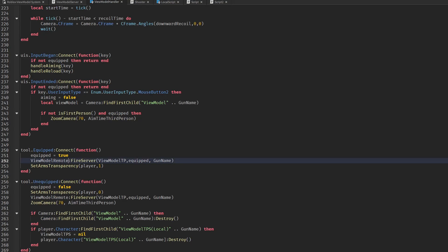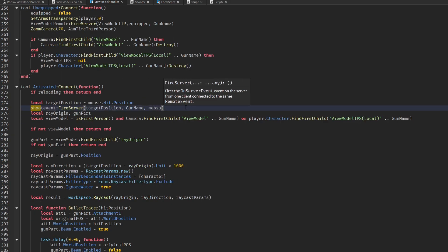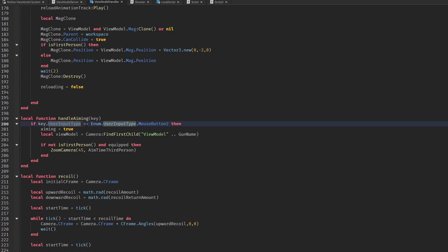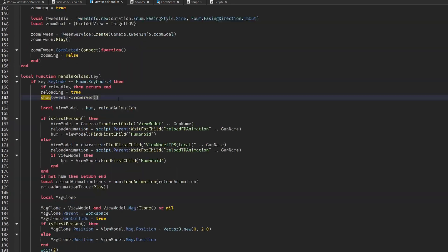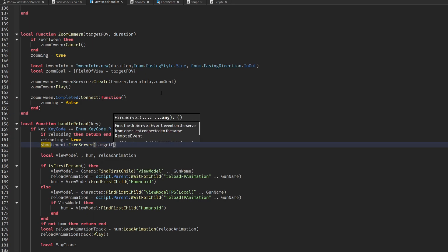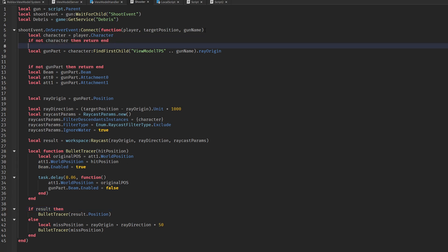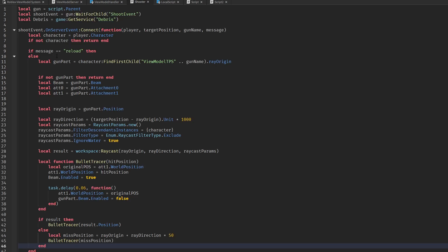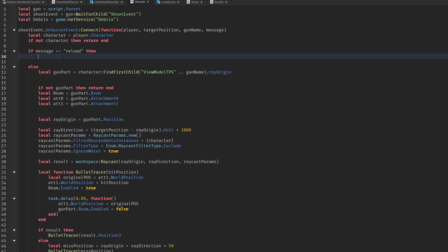Now we just need to do the same for the server script. To do that, we have to modify the fire server of the shoot event. Press Ctrl+F to search it, and once you modify it like I did, you can go onto your server script and modify it so we have a different output if the message variable is 'reload' or nil. Then just paste what you did in the local script and it's all good.